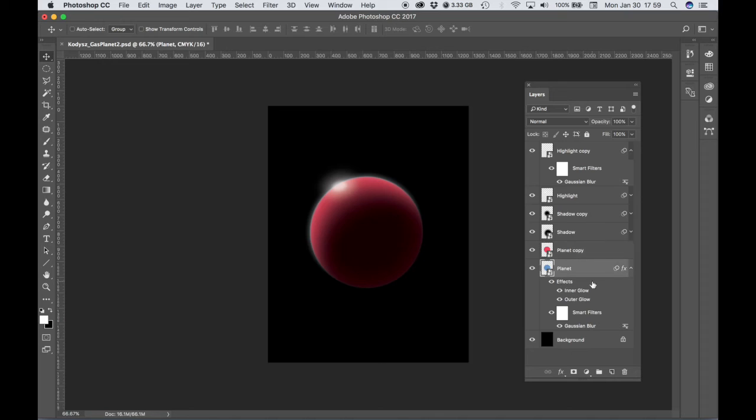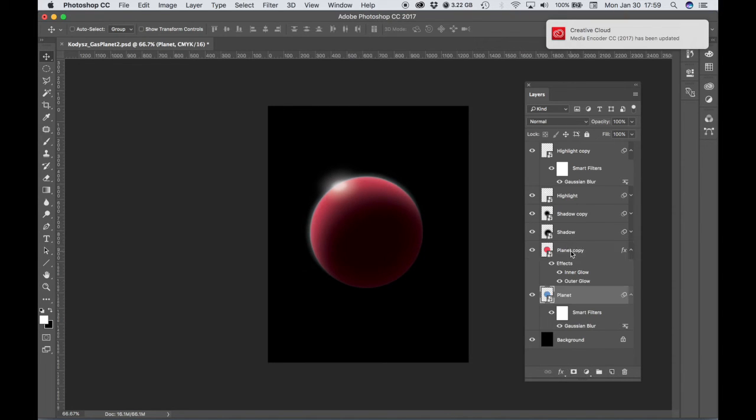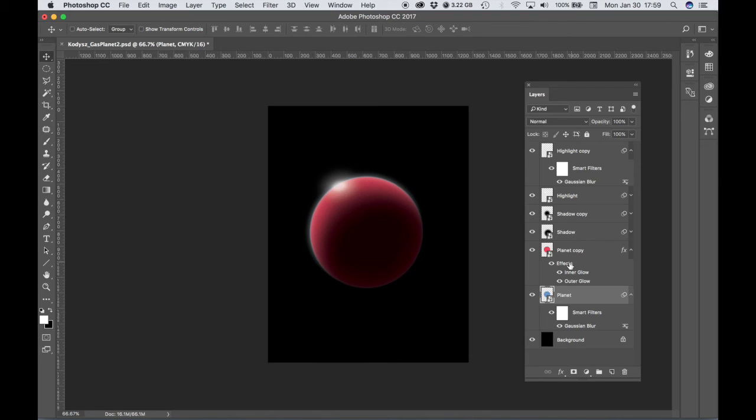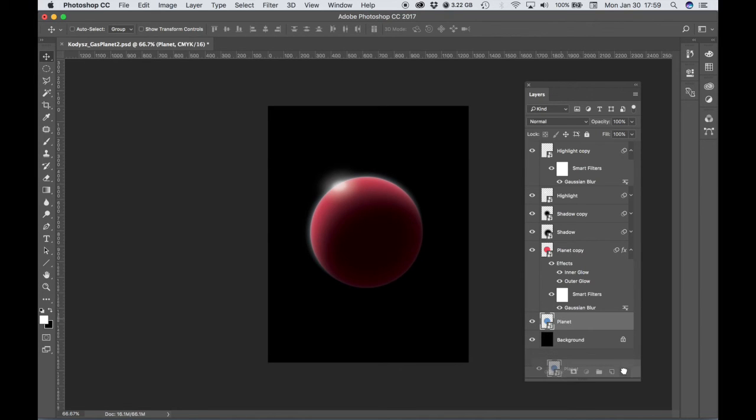We don't even have to hold Option because we're going to delete this original planet layer. So we'll just click and drag to our new red planet layer. Let's make sure we get the effects and the filters, and then just delete our original.